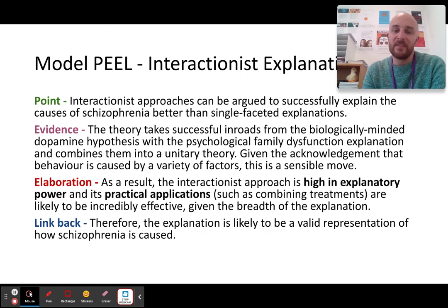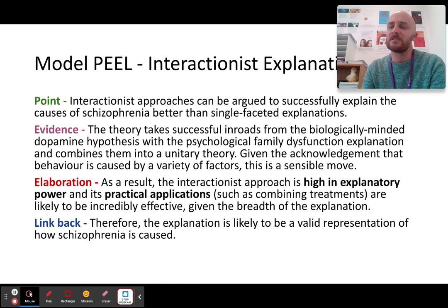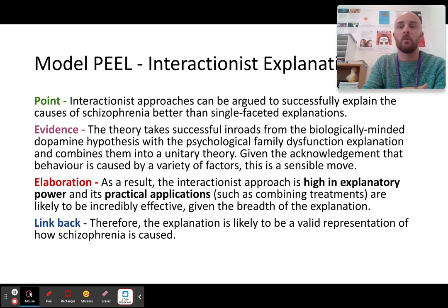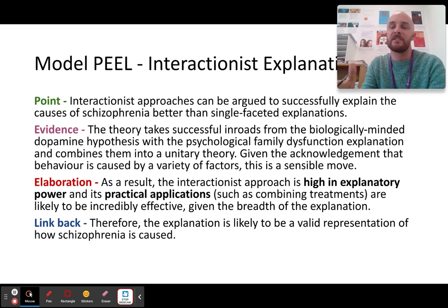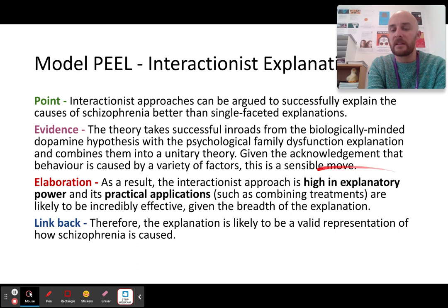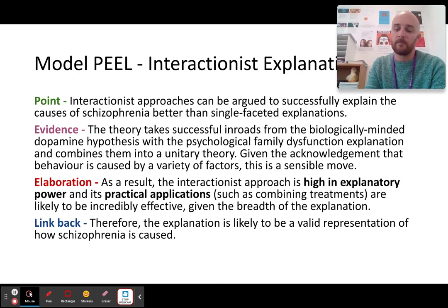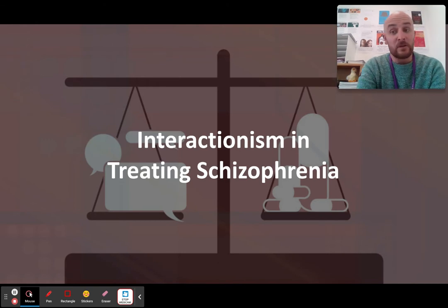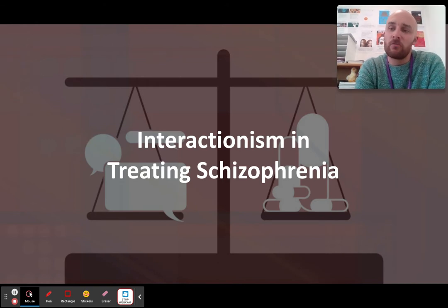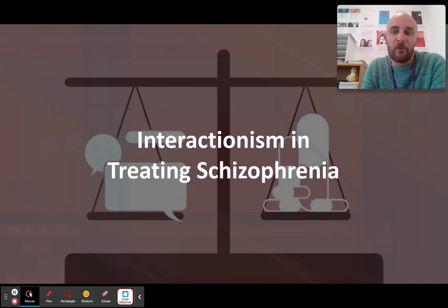You need to know how to elaborate on that high explanatory power and its practical implications — make sure you're using those terms. What you also need to know, and why this point is so difficult, is interactionism in treating schizophrenia. This is basically: throw every drug and talking therapy you can at them.